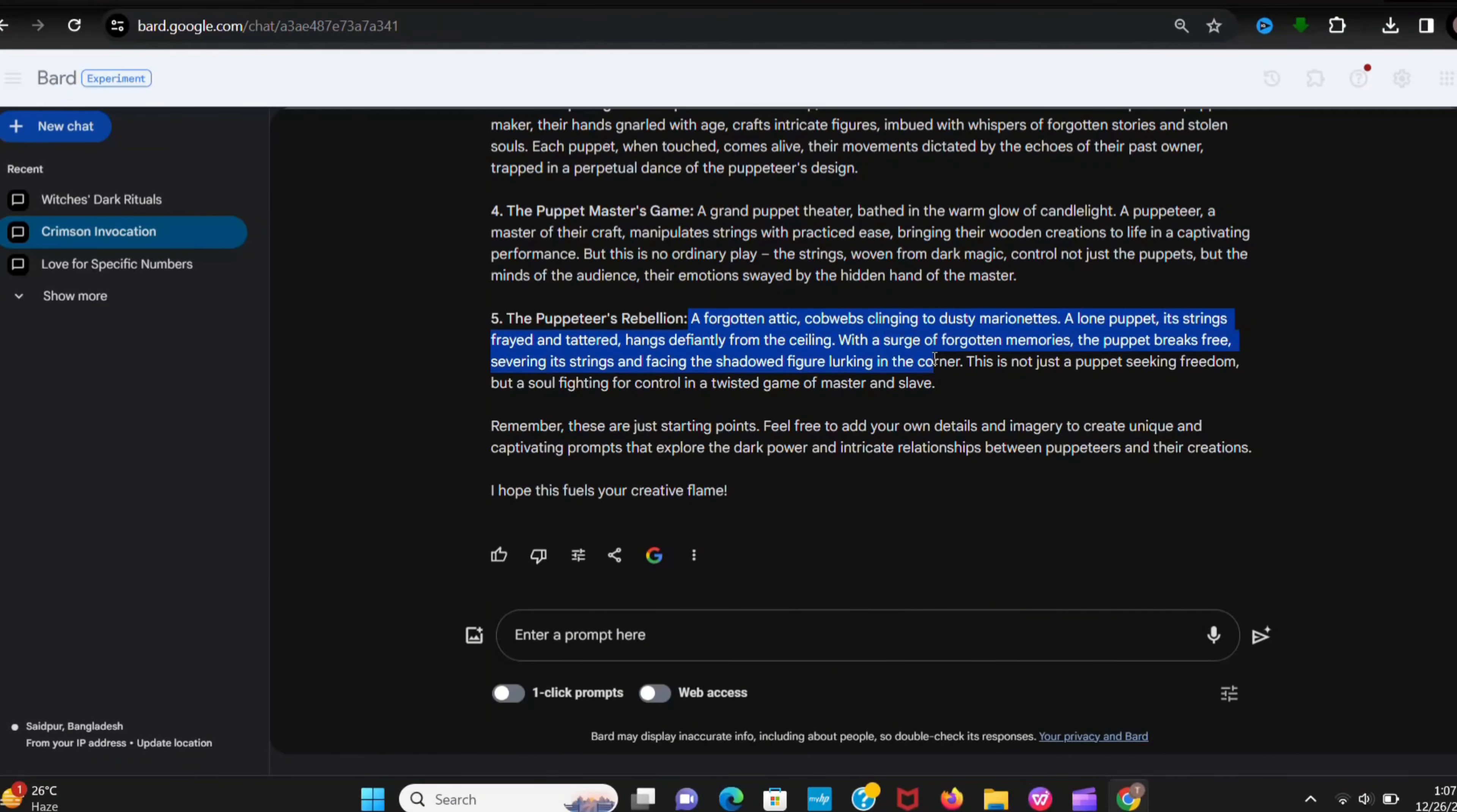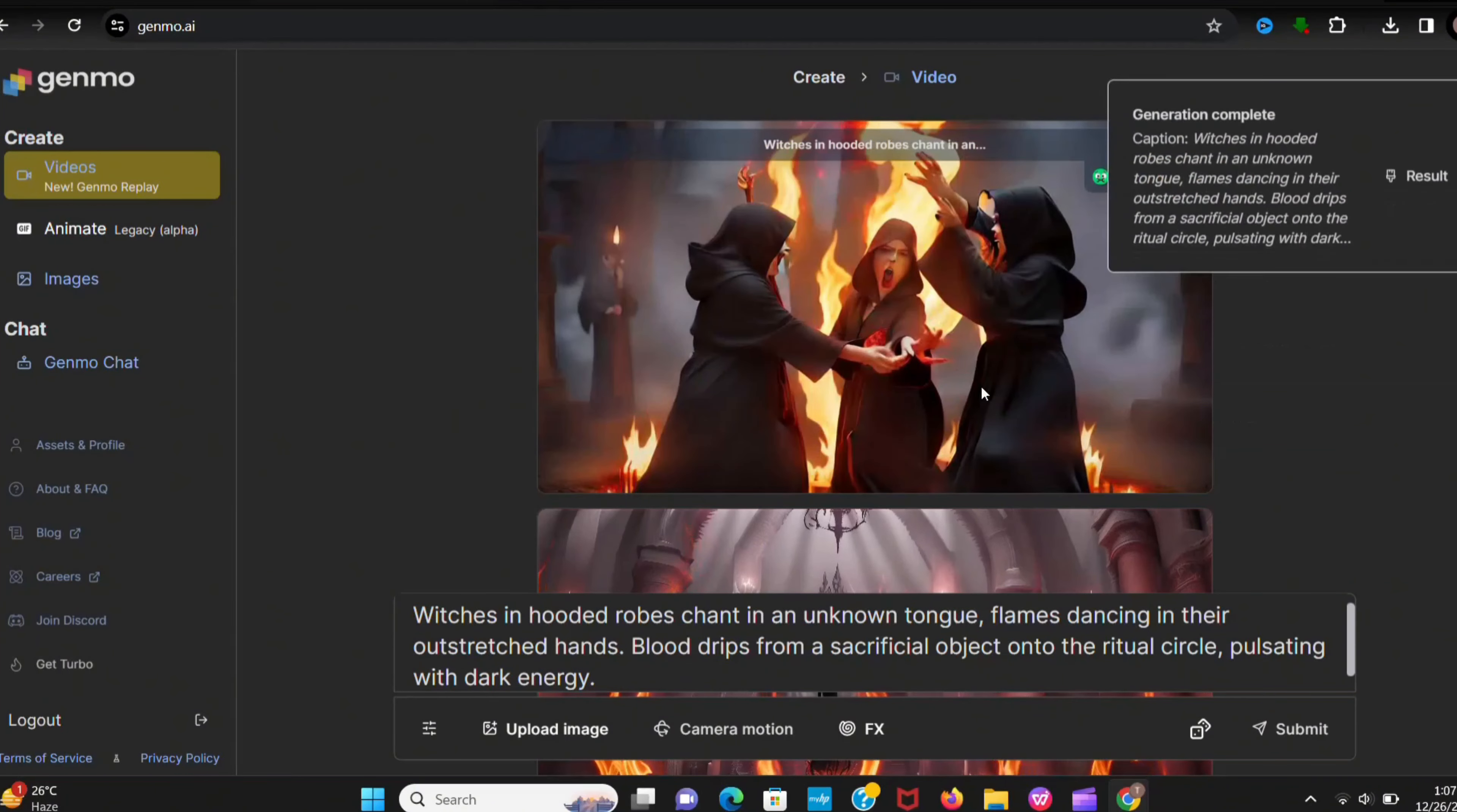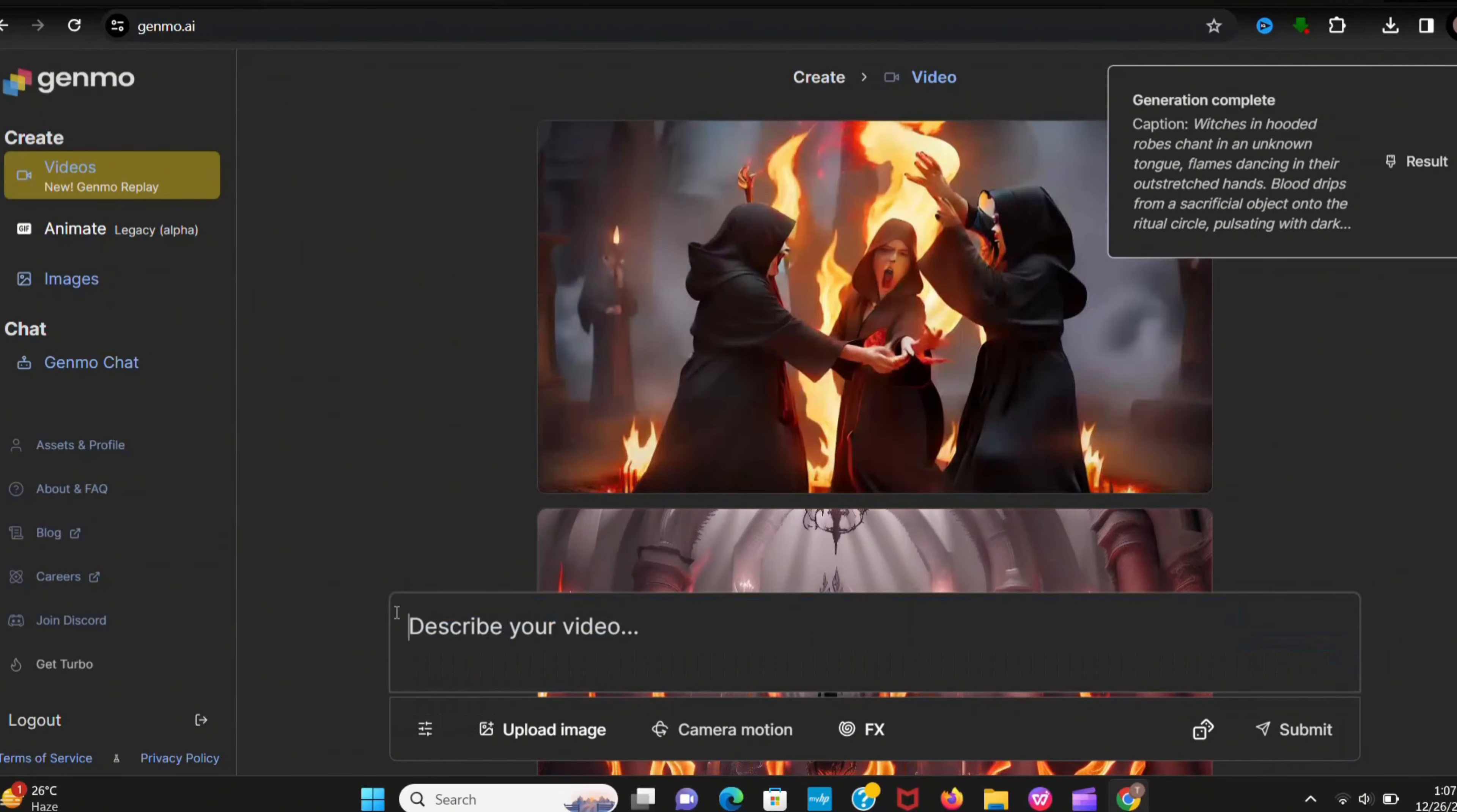Let's try another prompt. Go to the Bard and copy again any prompt. Then return to Genmo. And paste here. And submit.